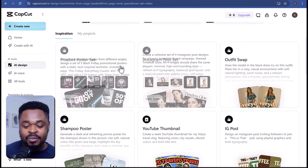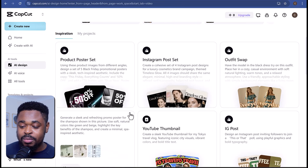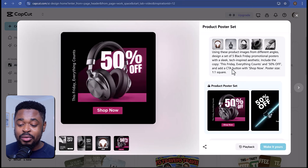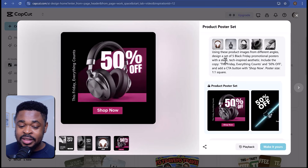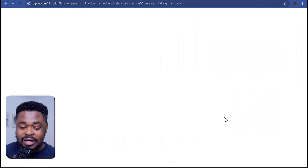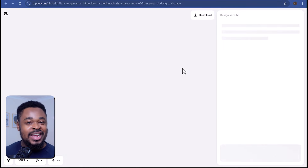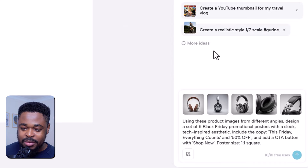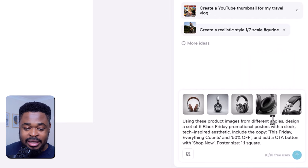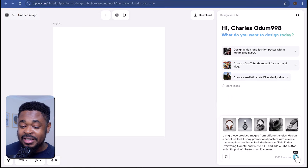To start with, we are going to use the inspiration. So we click on product poster set. For this inspo, you can see that they uploaded five images and used this prompt here. To use it, we click 'make it yours,' and then it brings us to the canvas where we can chat with the AI and create the design. You can see the images uploaded — different images of the headphone. We can just use the same prompt, we don't need to change anything. Then hit enter.